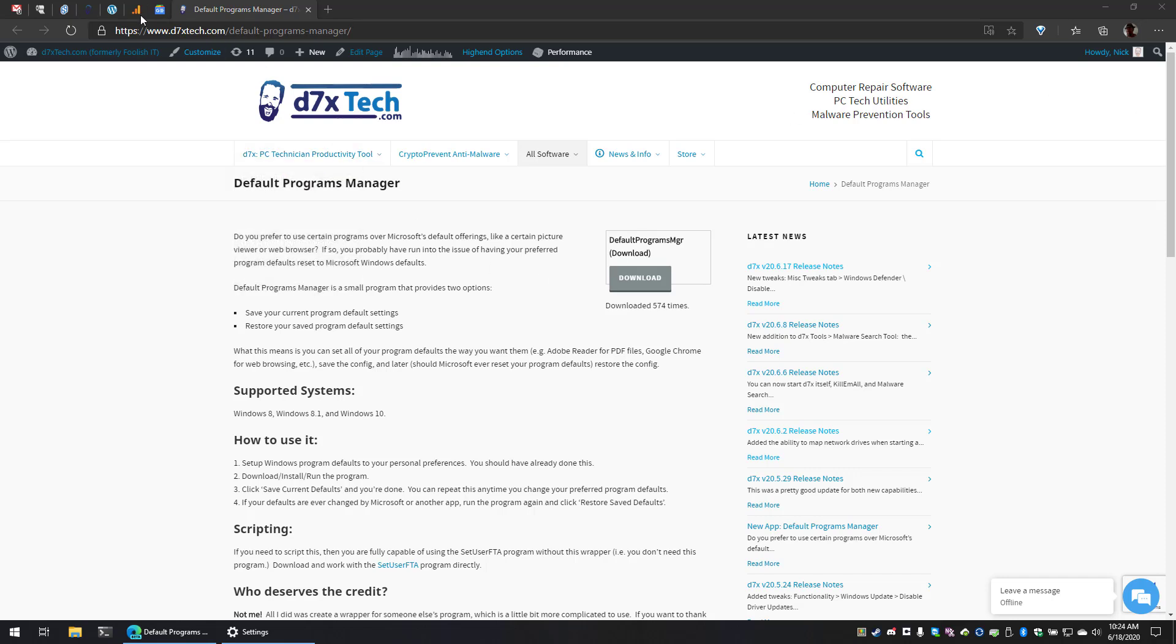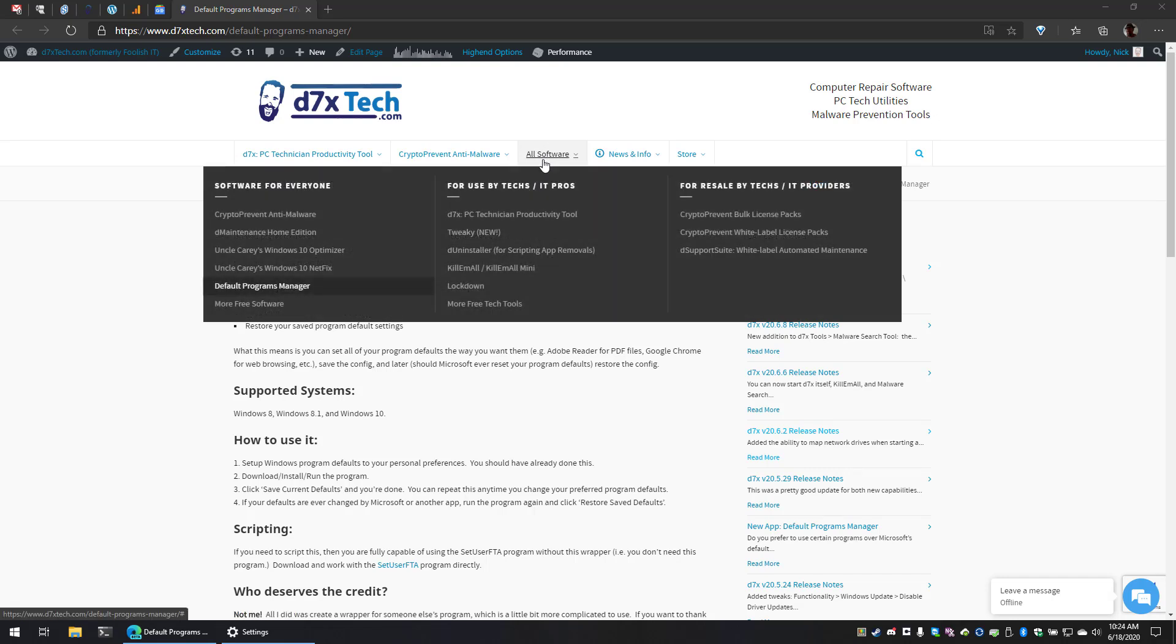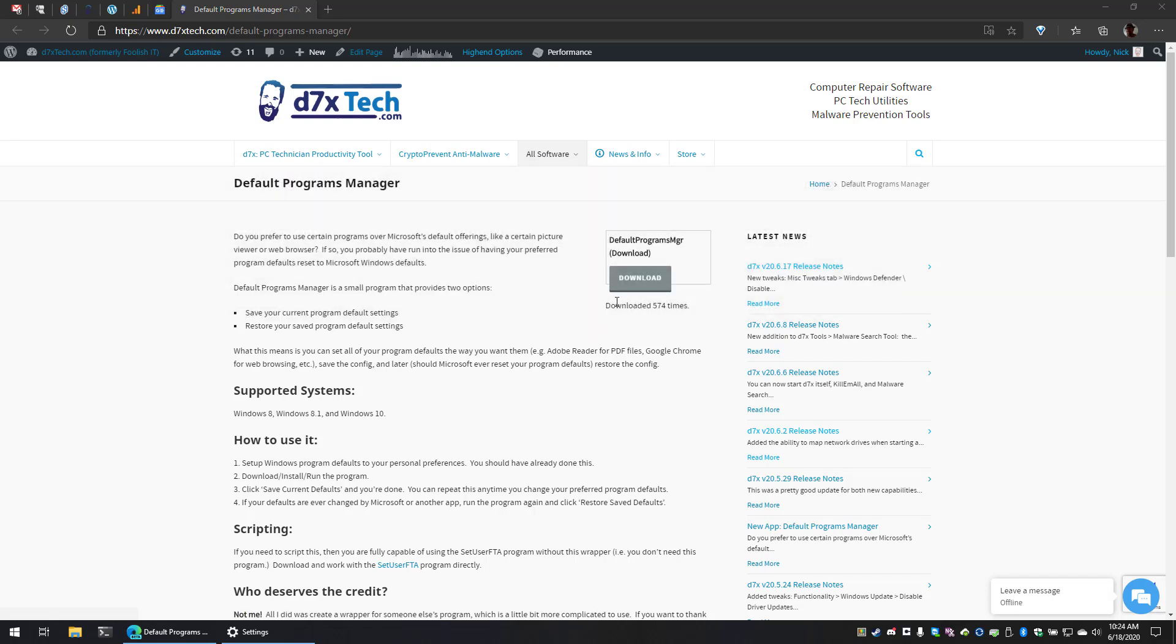First off, if you go to d7xtech.com, you can go to All Software, and you'll see Default Programs Manager on the lower left. Once you get to the page, just download.